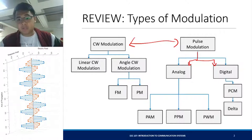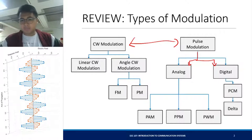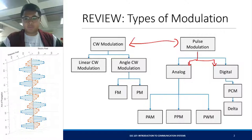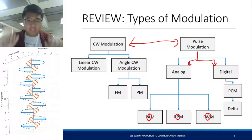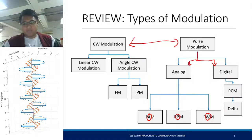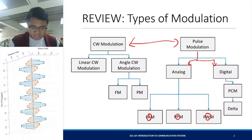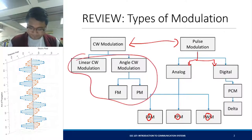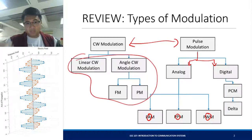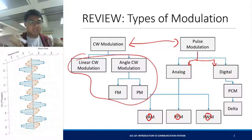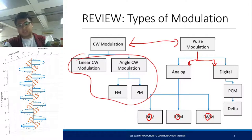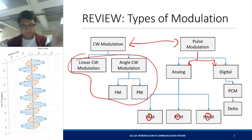Analog pulse modulation is similar to continuous wave modulation, where you modulate the amplitude, the phase, or the width or the frequency of your pulse. If you vary the width of the pulse, you're varying its frequency; the position of the pulse, you vary where it starts; and you also vary the amplitude.